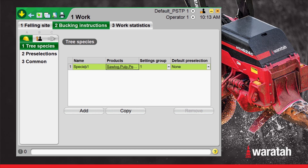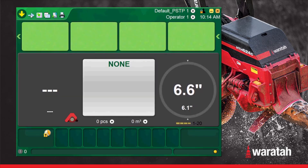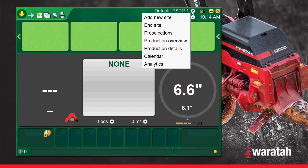Now we can select Species One and rename it to Pine. The settings group will be one, and the default pre-selection right now will be none. From here, we'll blue-arrow back to the main run menu and go into the pre-selection cutting list overview.